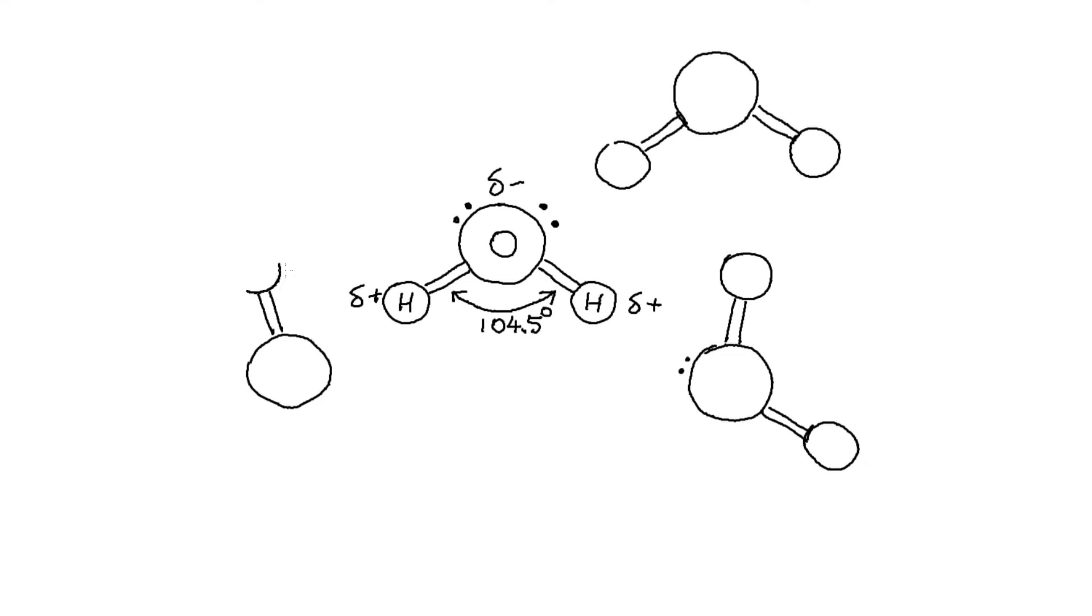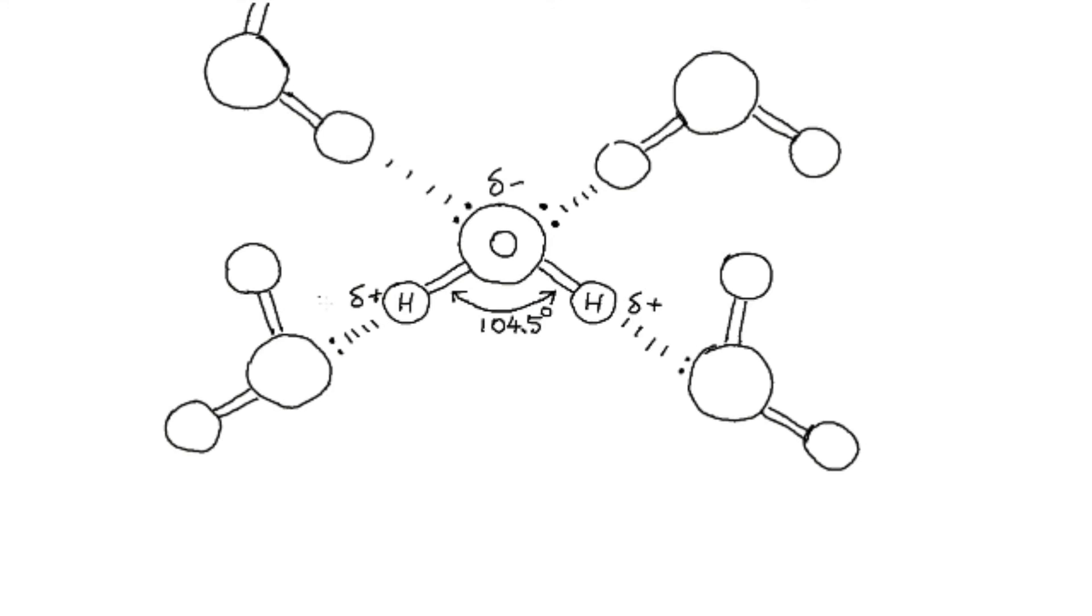When put together, water molecules form hydrogen bonds, an intermolecular force that holds the molecules together.